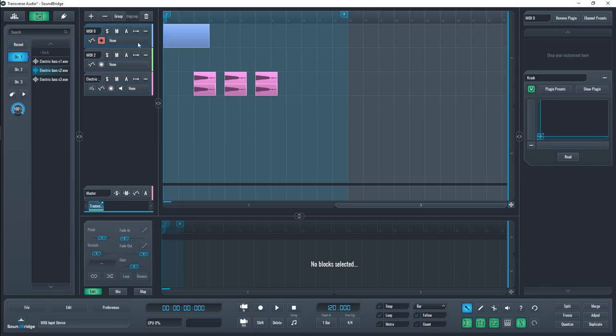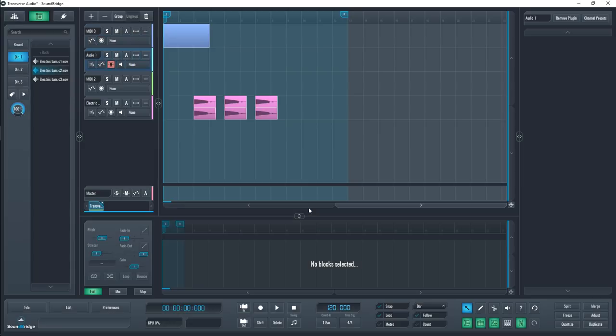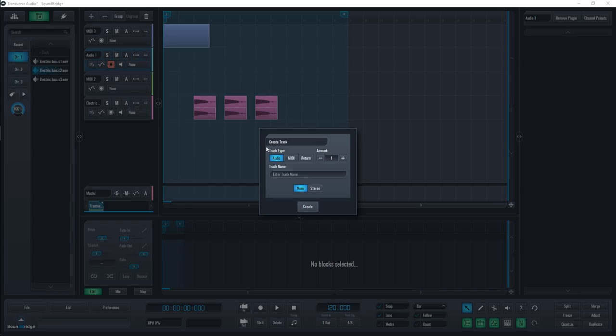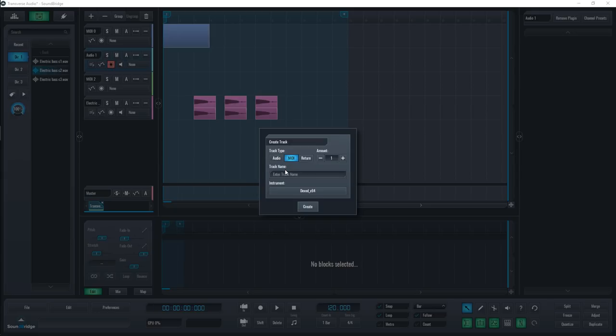With the sequencer open, go to the top left and press add track. There are three types of tracks you can make. An audio track in mono or stereo for samples. A MIDI track for plugins and you can actually assign an instrument to the track through this menu here.